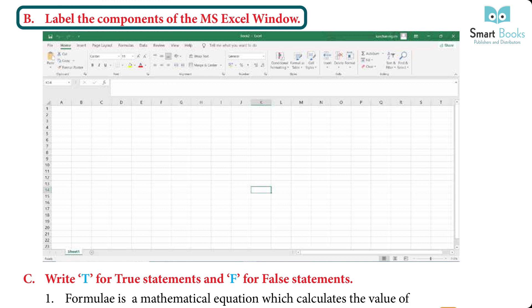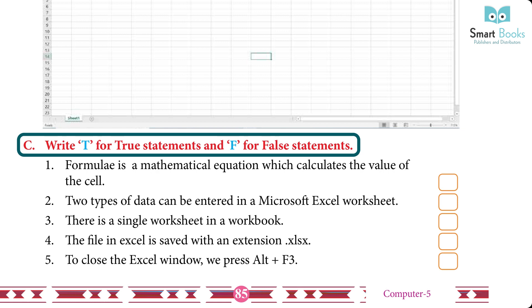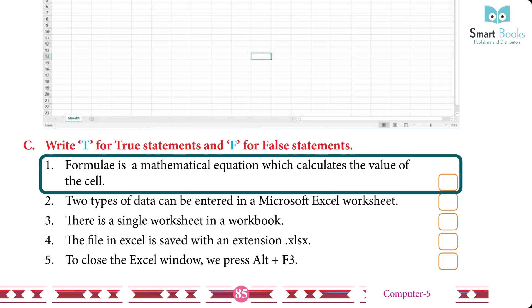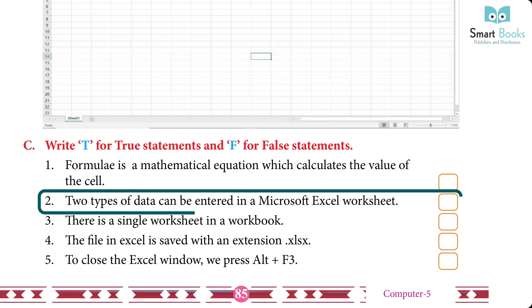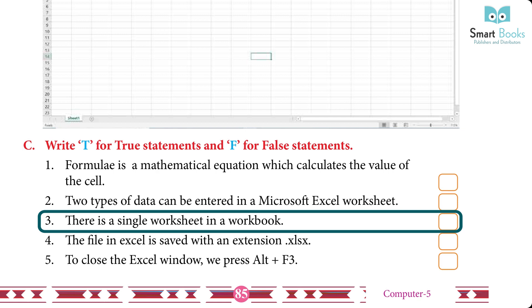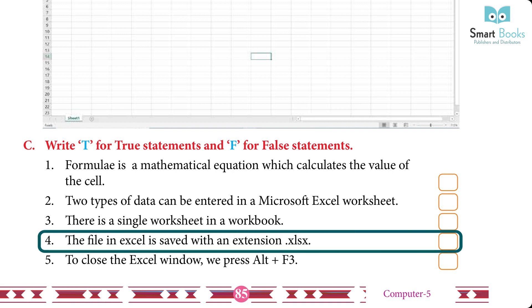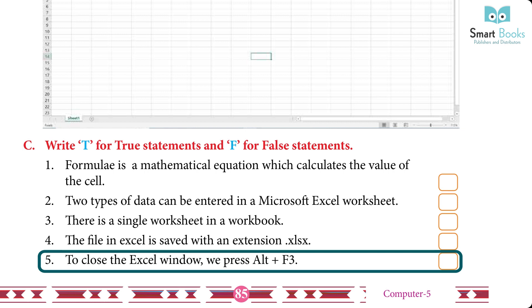Label the components of the MS Excel window — Answer: students will do it themselves. True or False: 1. A formula is a mathematical equation that calculates the value of a cell — True. 2. Two types of data can be entered in a Microsoft Excel worksheet — False. 3. There is a single worksheet in a workbook — False. 4. The file in Excel is saved with the extension .xlsx — True. 5. To close the Excel window, press Alt+F3 — False.